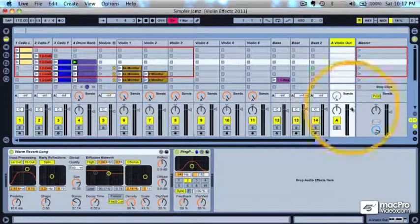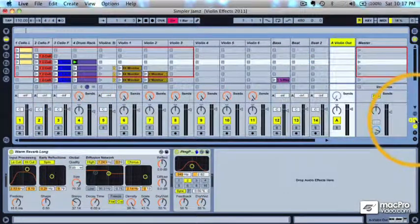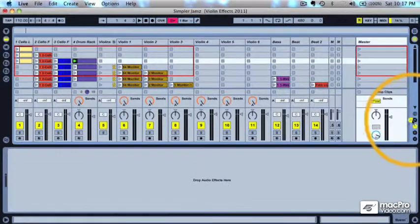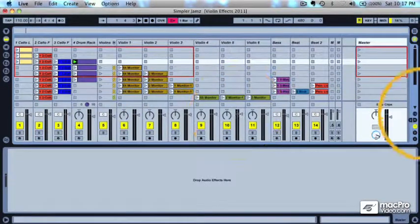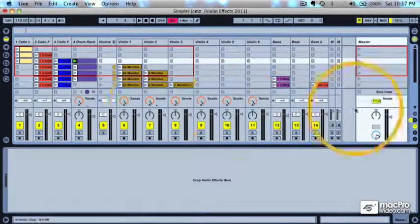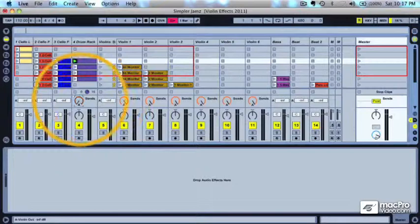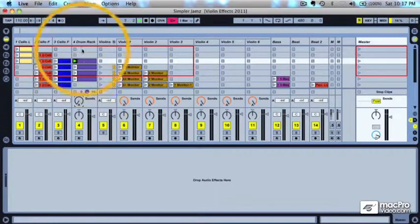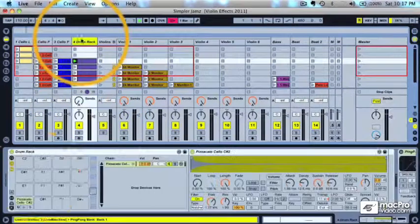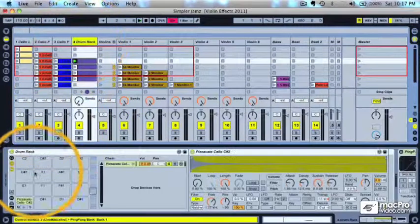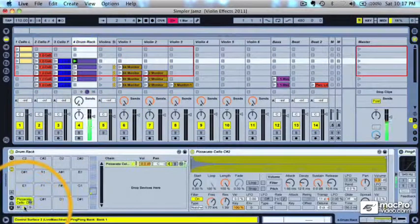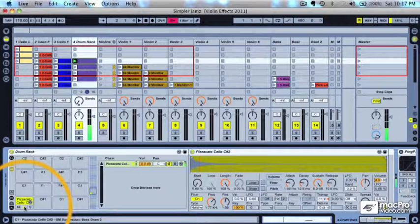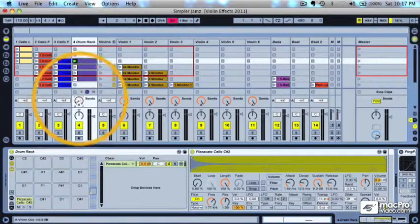So I'm going to go ahead and turn the send down for this particular pizzicato. And I can turn it back up in just a minute. So now you can hear it's very percussive and short.